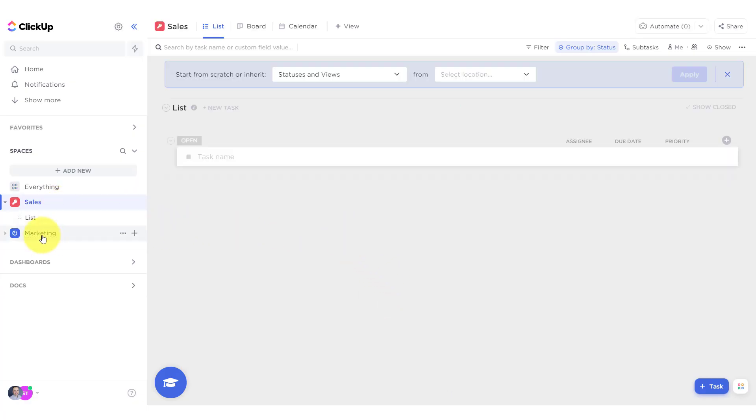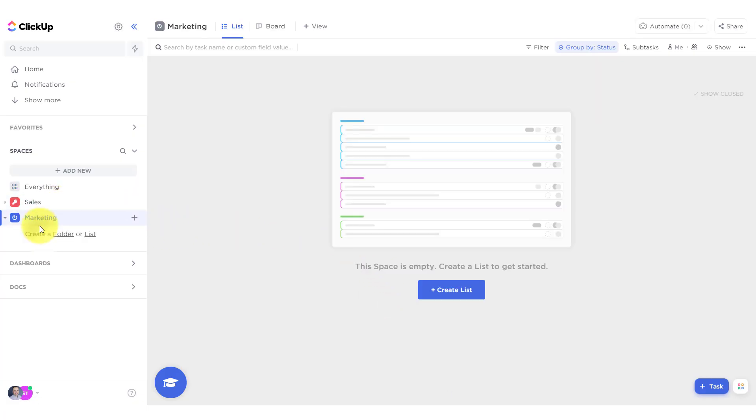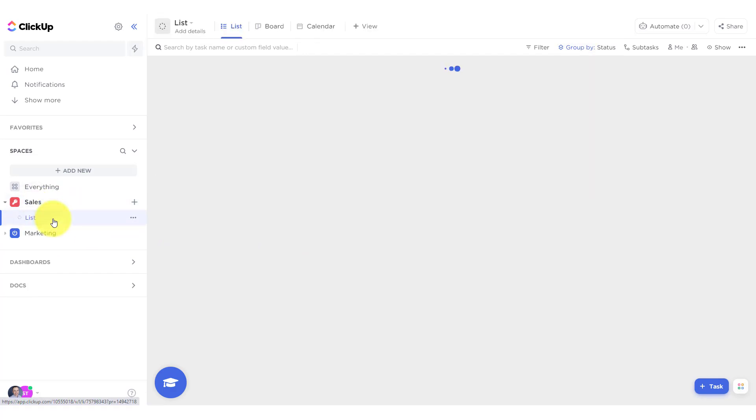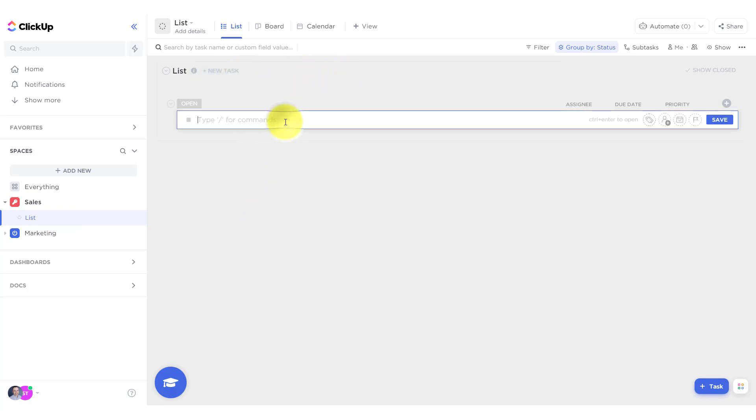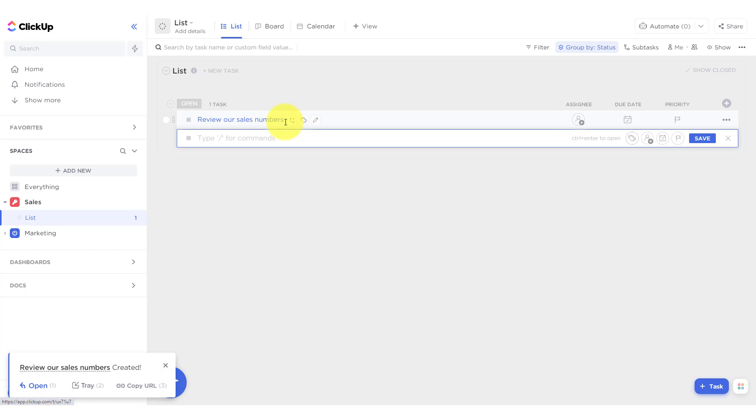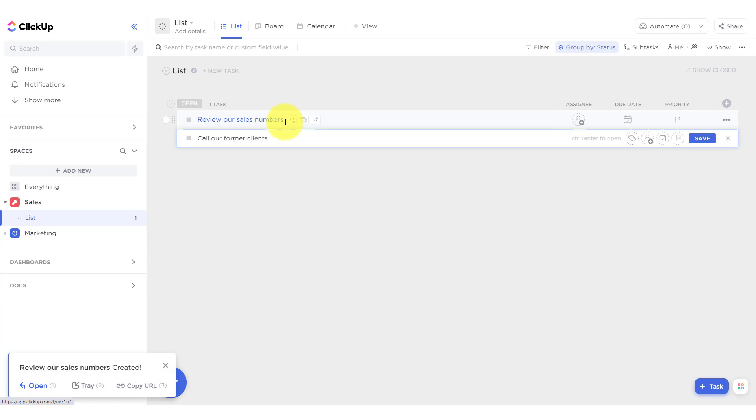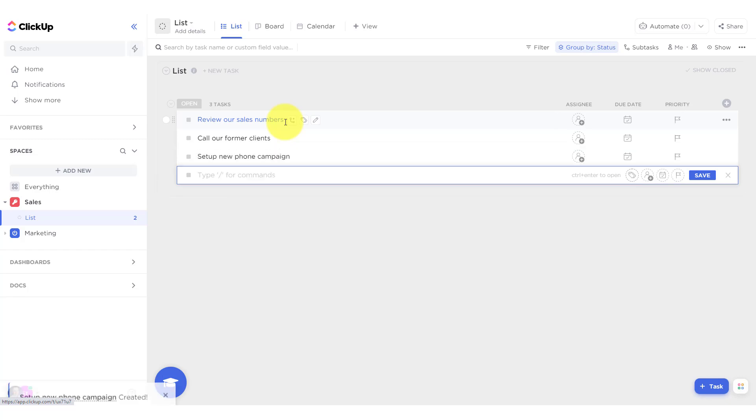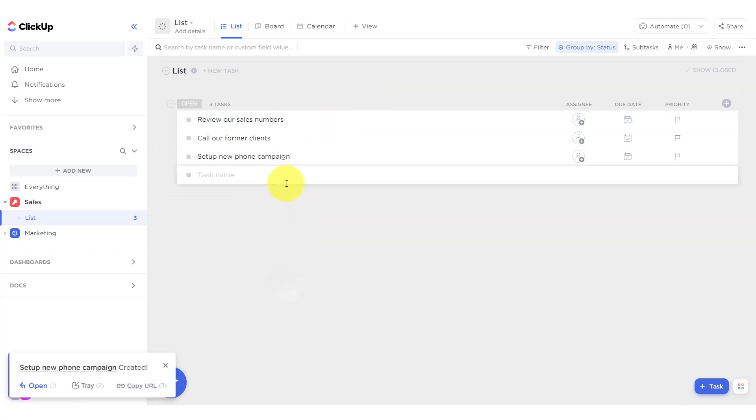So now I've got sales and I've got marketing. Sales has a list because I guess that's the list that I created with those different levels or statuses. So let's start adding a few things here. This is sales, so let's review our sales numbers. How about that as a task? I'm just hitting enter and I like I can go directly to the next task. Let's call our former clients and let's set up a new phone campaign.